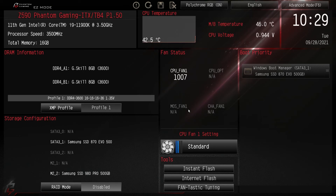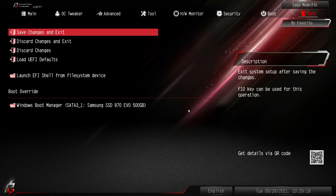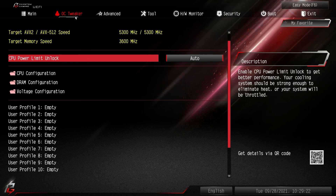To switch back to Easy Mode just hit F6. Overall this BIOS is easy to navigate — I really like ASRock's BIOS. Easy Mode gives you everything you need, and Advanced Mode is also easy to navigate, especially OC Tweaker where everything is in its own folder. If you have any questions about this BIOS leave them in the comments below, and if you enjoyed this video please hit the thumbs up. See you in the next video.